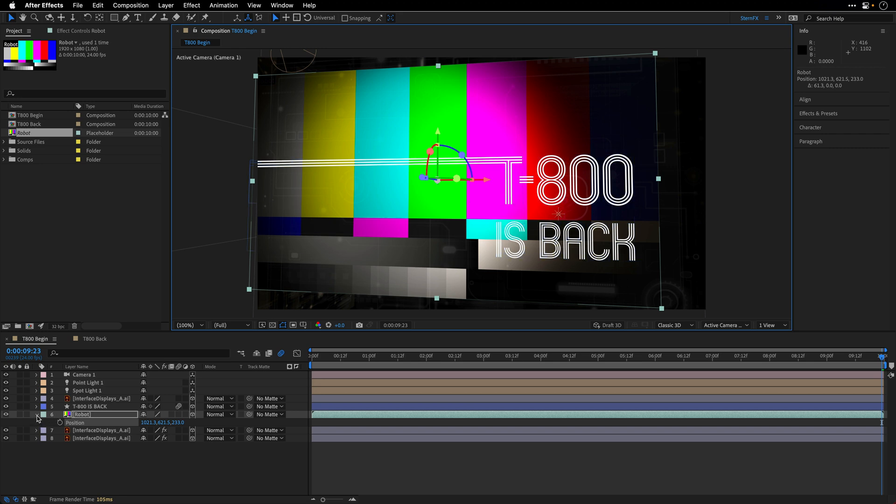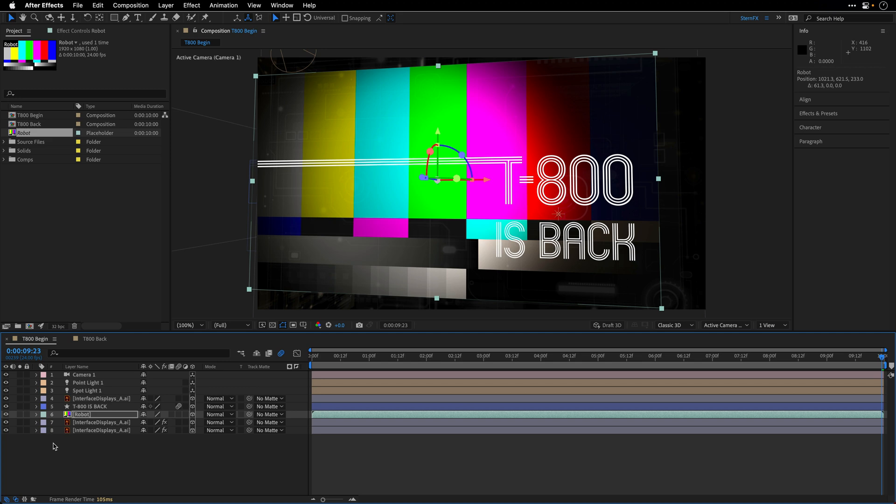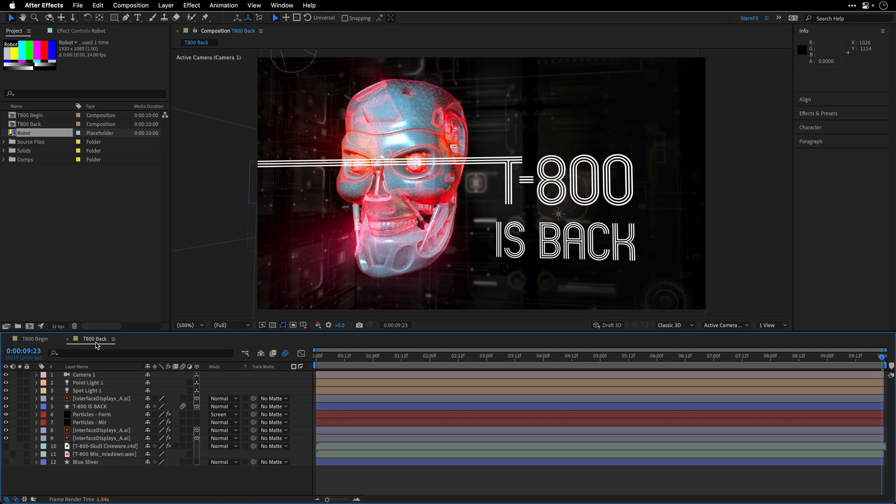Alright, so I'll close this guy. And let's fast forward in time, let's say one hour, to the place that you already have the final thing ready. So I'll switch to this composition. T-800 is back. And over here, as you can see, I already have all the render demanding layers in place.